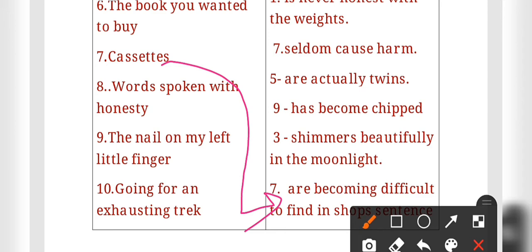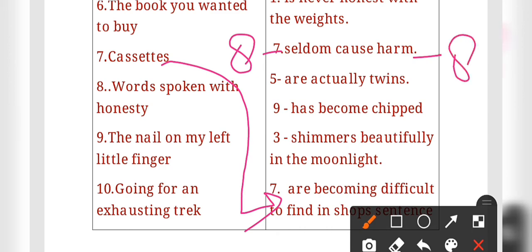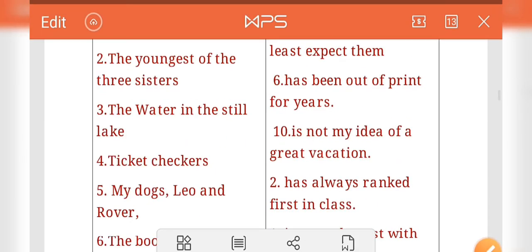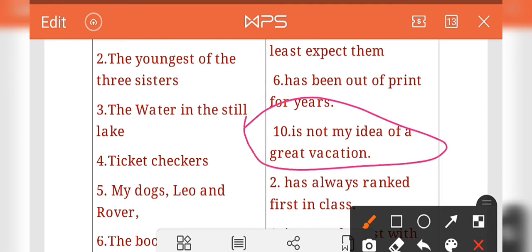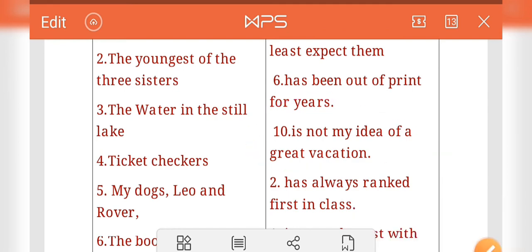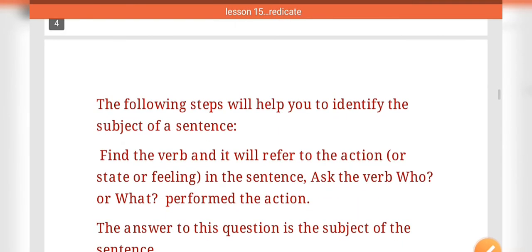Number eight: 'Words spoken with honesty' — seldom cause harm. Number nine: 'The nail of my left little finger' — has become chipped. Number ten: 'Going for an exhausting trek' — is not my idea of a great vacation. In this way we have completed Exercise C as well.